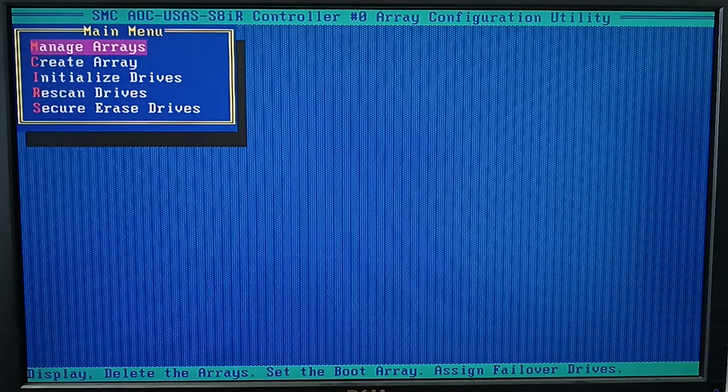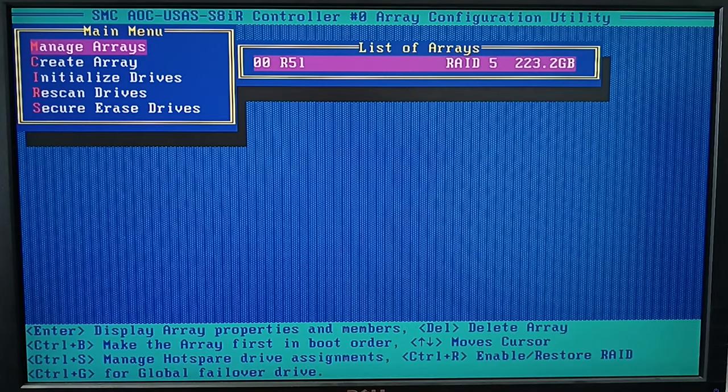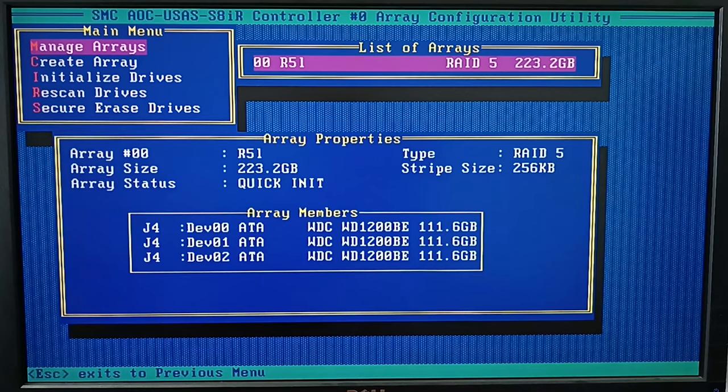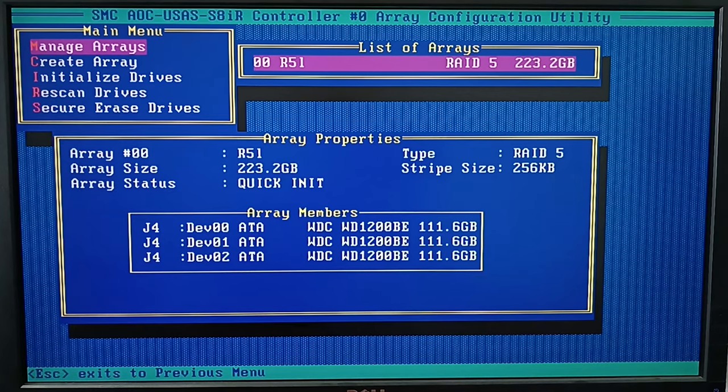Now that the array is built, just wait until it is initialized. Now you can sign in to the system, partition the volume and write your data there.